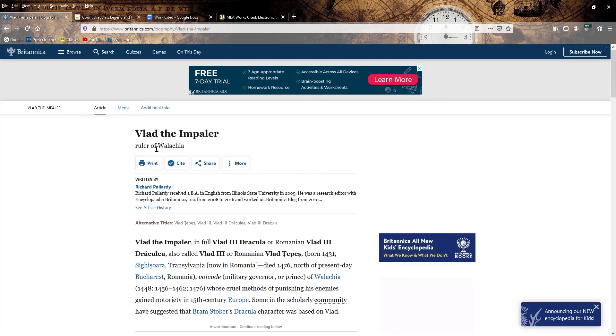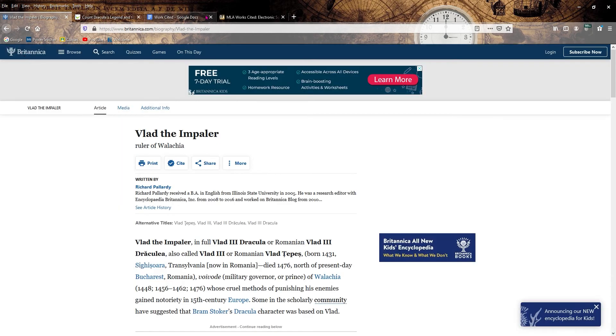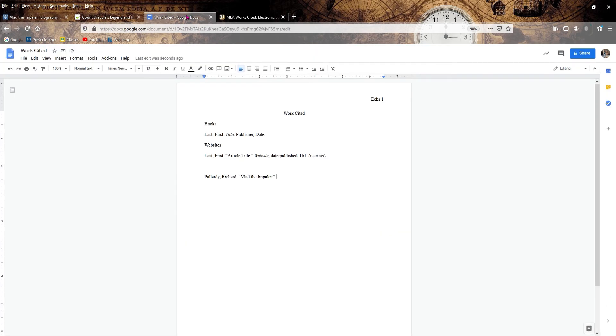So all we have to do is last name followed by the first name, period. First element, done. Second element, article title, Vlad the Impaler. Make sure it is in quotes and we're finished there.